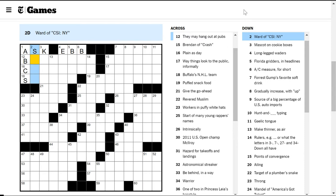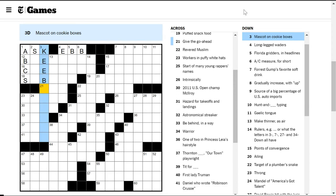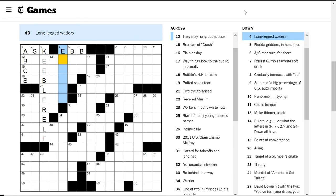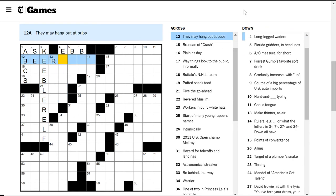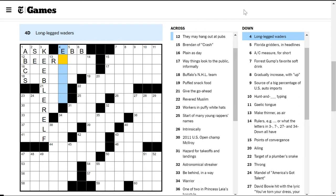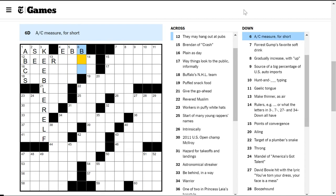Ward of CSI New York, I don't know. Mascot on cookie boxes, a Keebler elf. Yeah, these are beer somethings. Long-legged waiters - not sure. Are egrets waiters? Florida gridders in headlines. Who plays... they're talking about football. What's the Florida... what's short for Florida's team? I thought they were like the Gators or something, right?